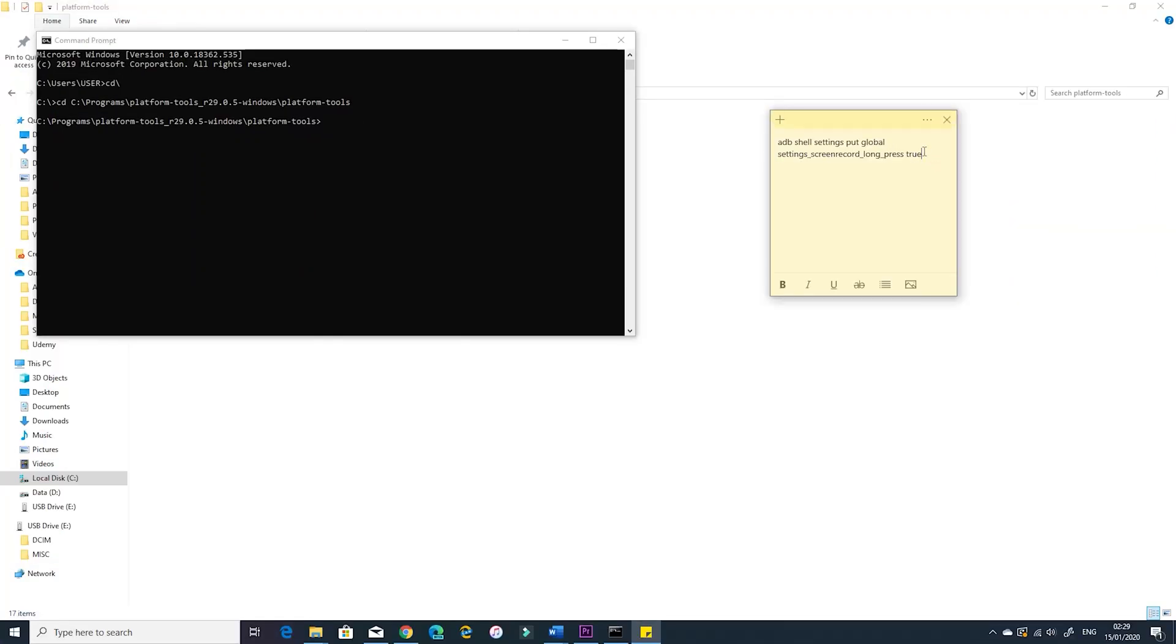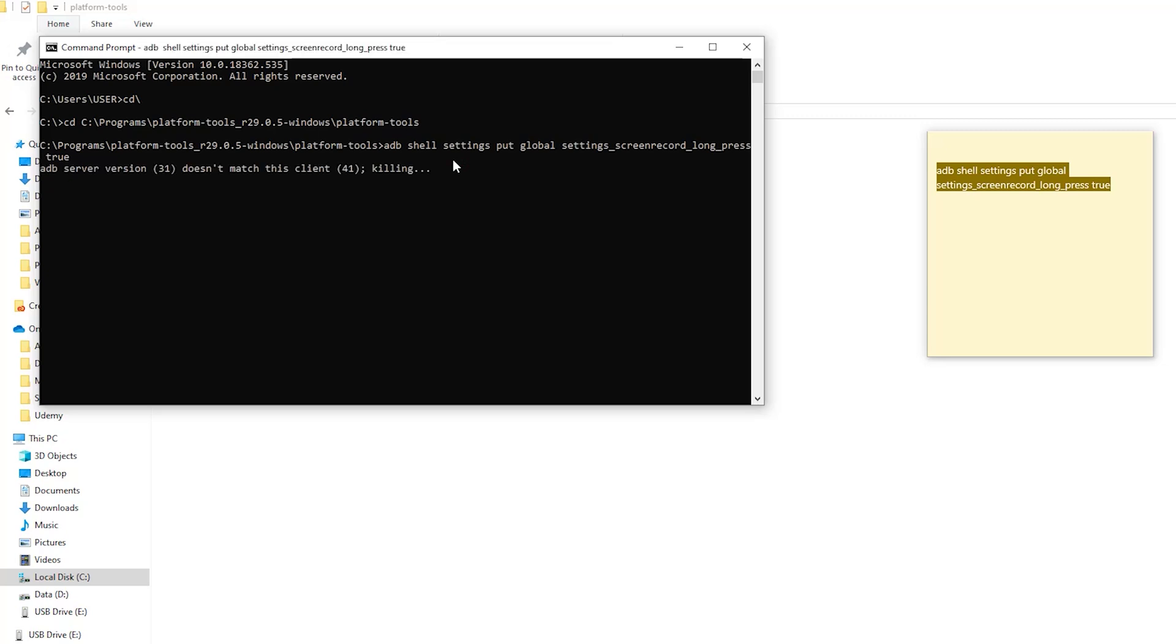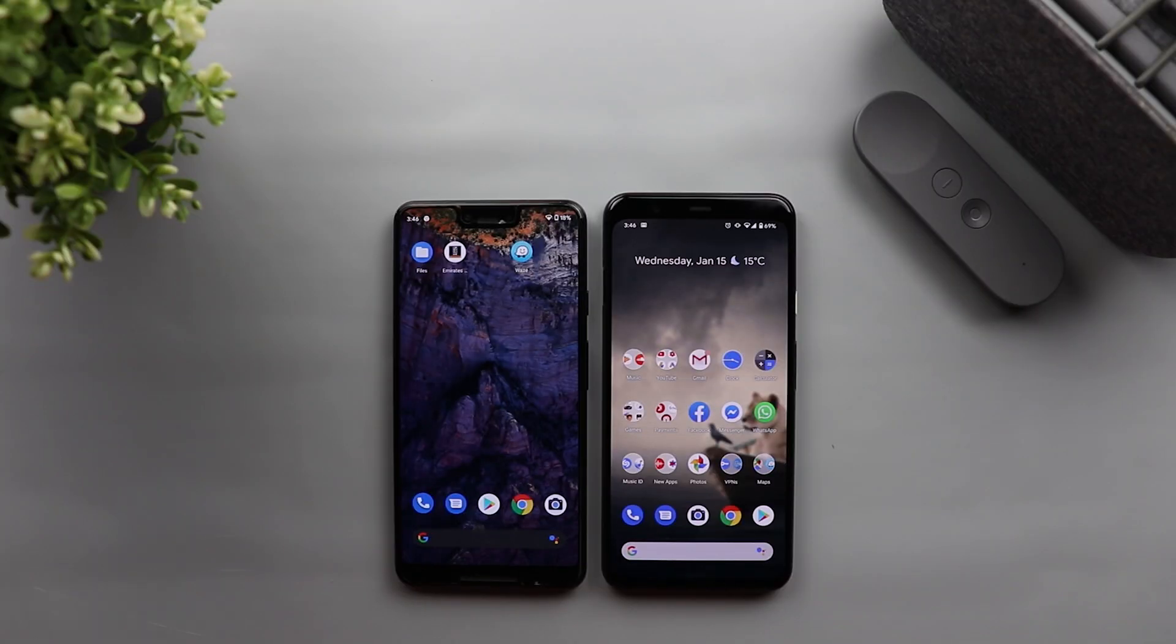So I have it here on my sticky notes and you can find it in the description below as well. Just copy the command and paste it in the command prompt, hit the enter key, give it a few seconds, and you are done. Now the feature is activated on both devices. So let's give it a try.